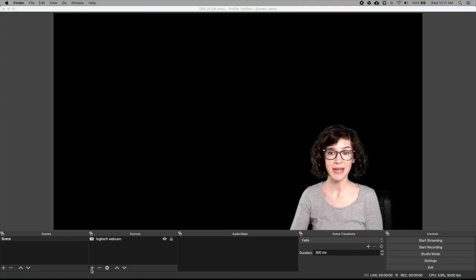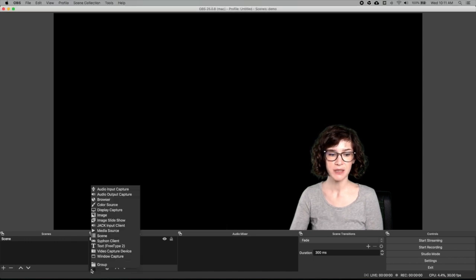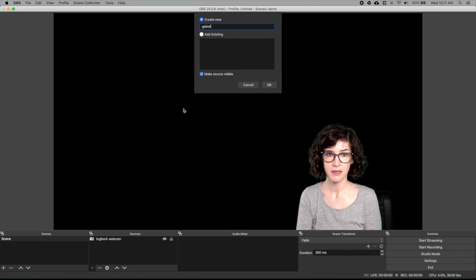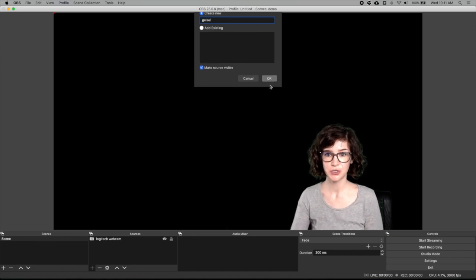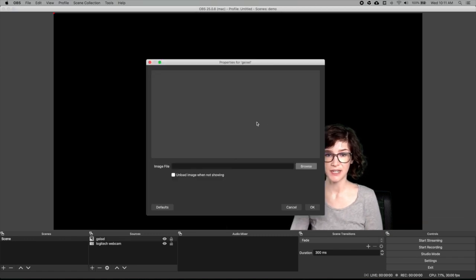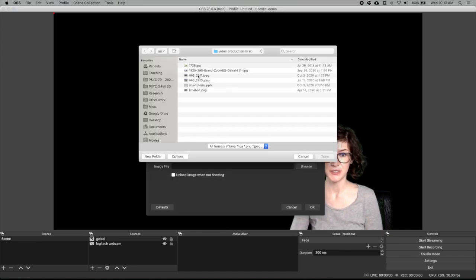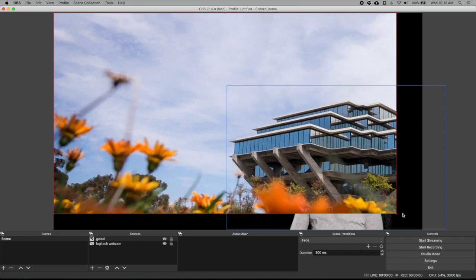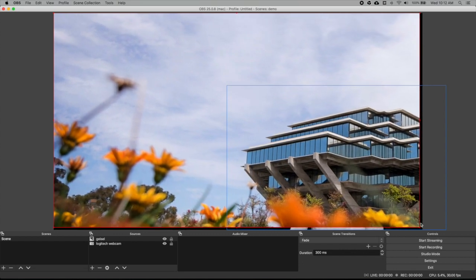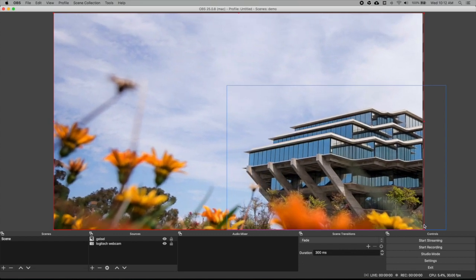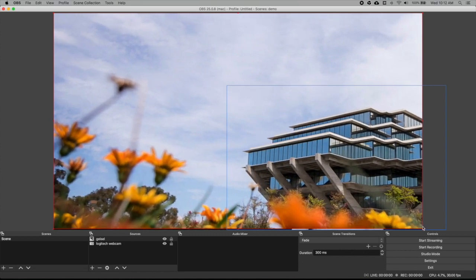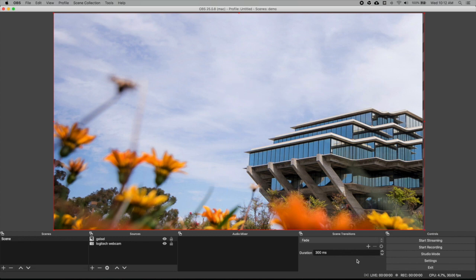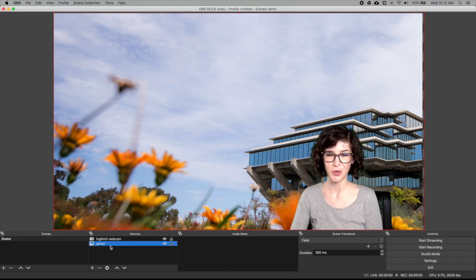Next we'll add a background image. Click plus. Image. Name your image. And select your image. Now I want to make this full screen and then I want to move it behind me. So go to sources. And so click on your image and then pull it behind your webcam.